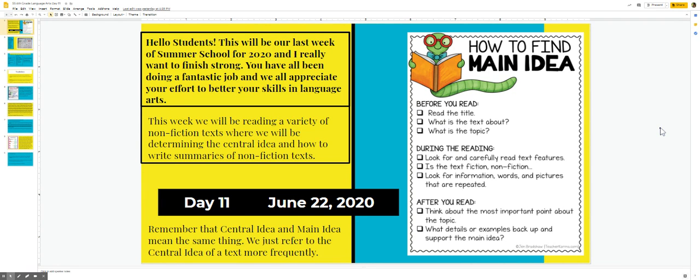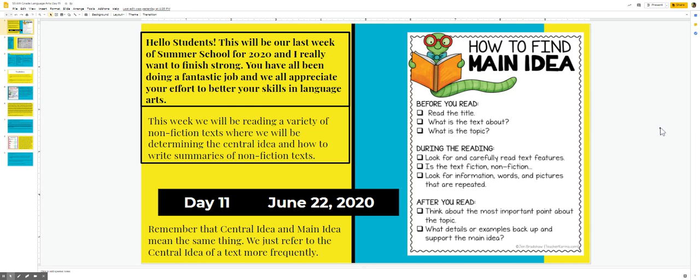This week we will be reading a variety of non-fiction texts where we will be determining the central idea and how to write summaries of non-fiction text. Remember that central idea and main idea mean the same thing. We just refer to a central idea of a text more frequently.